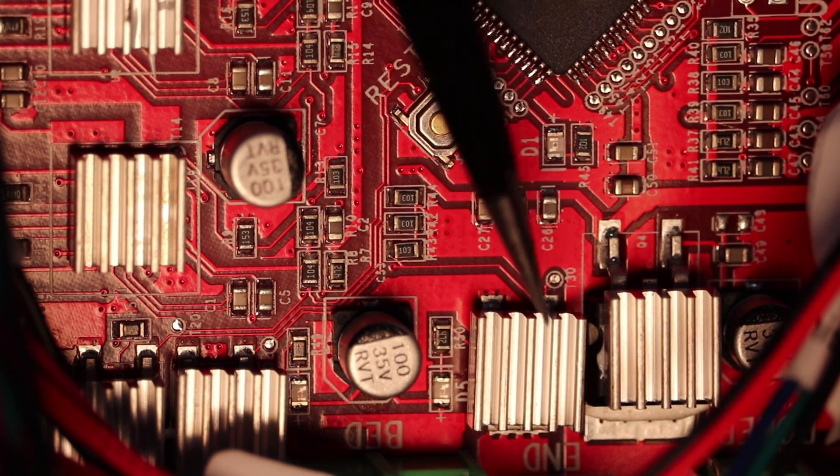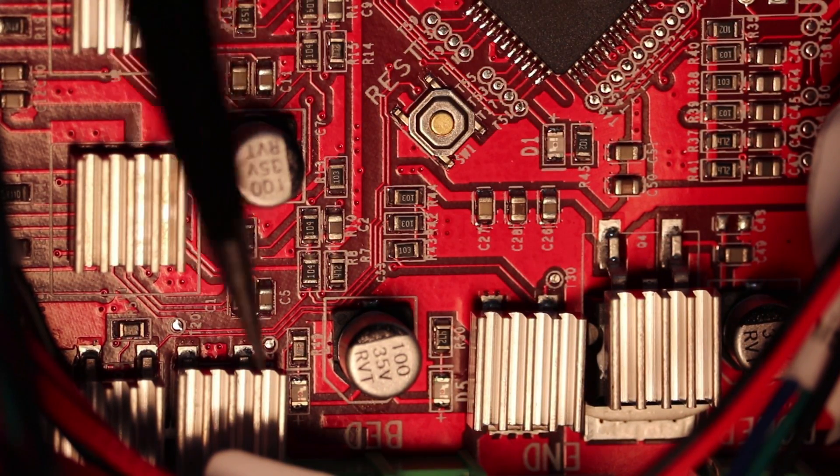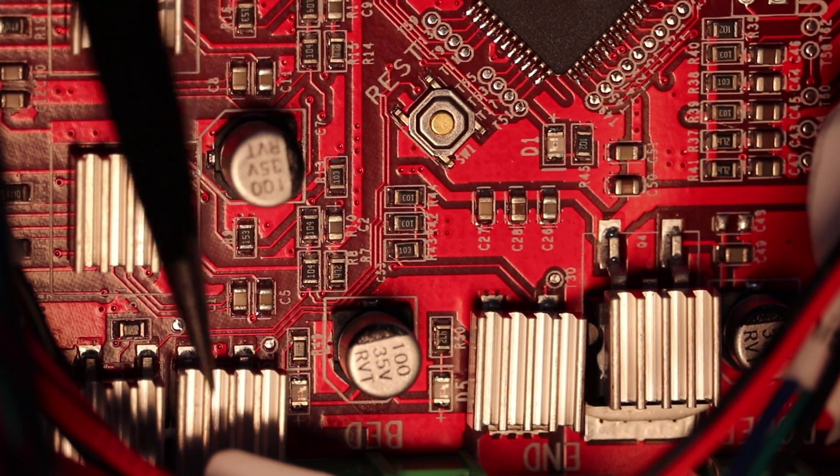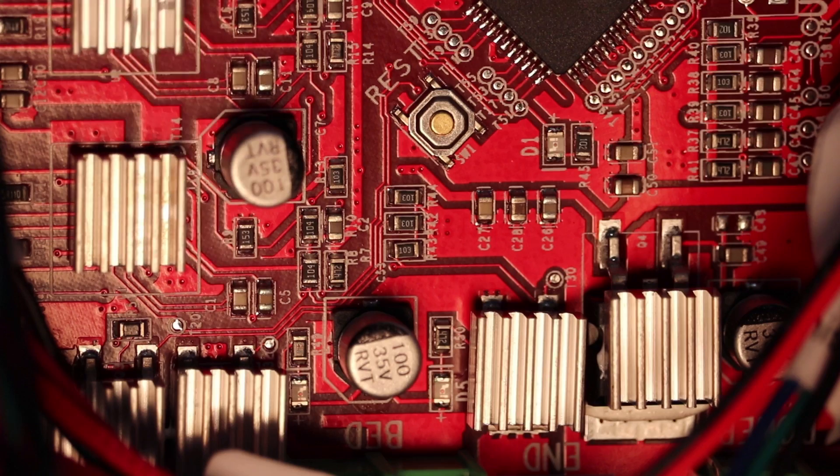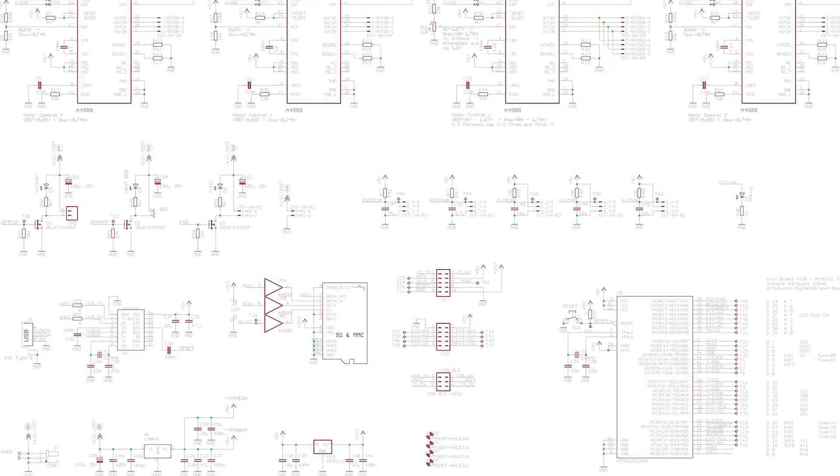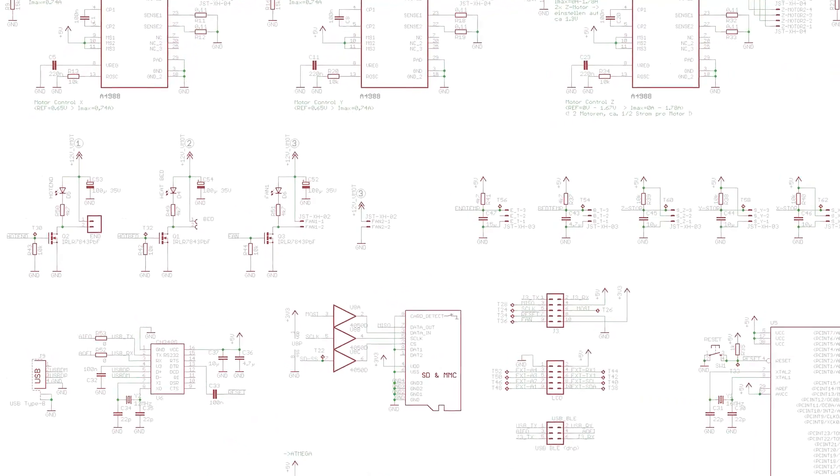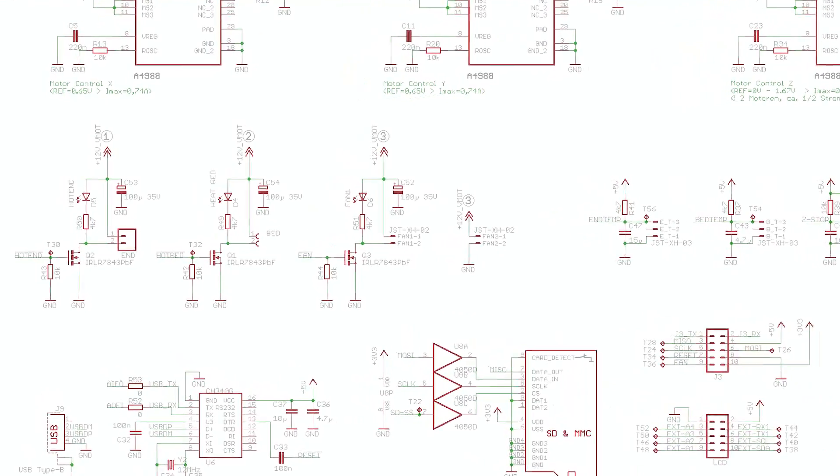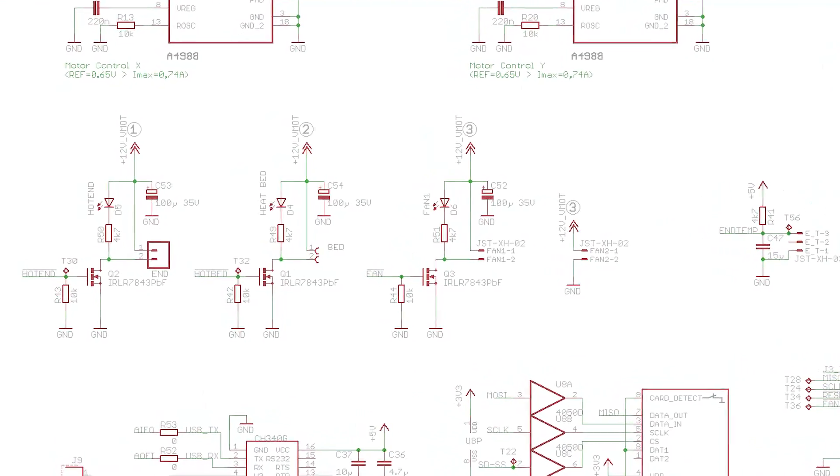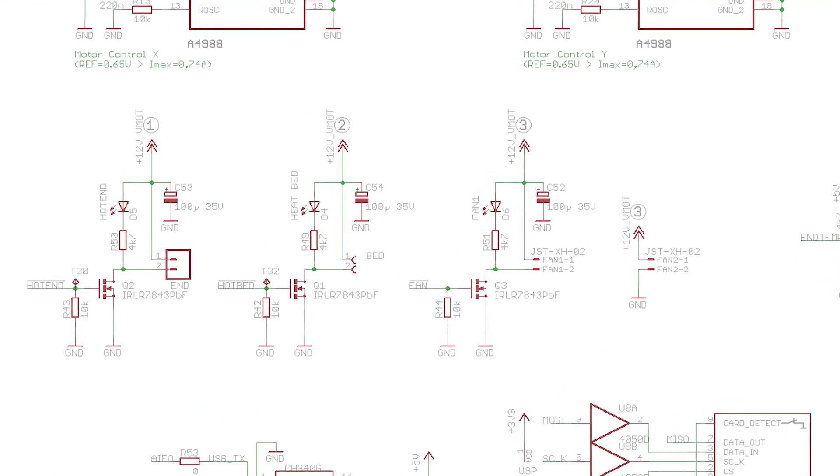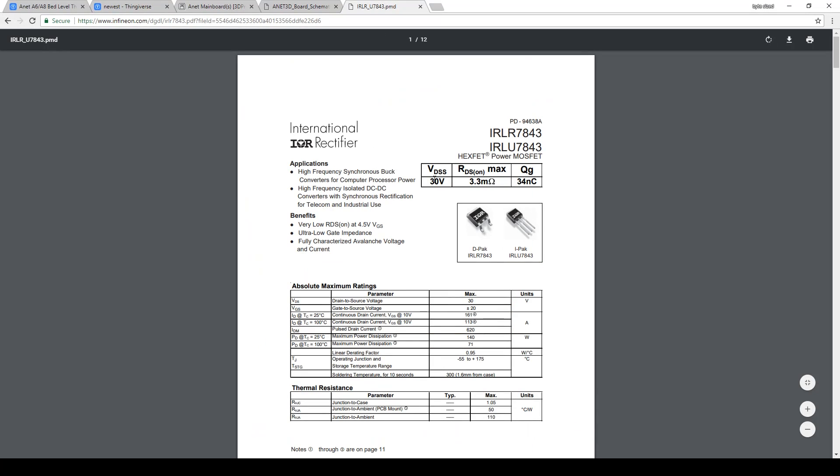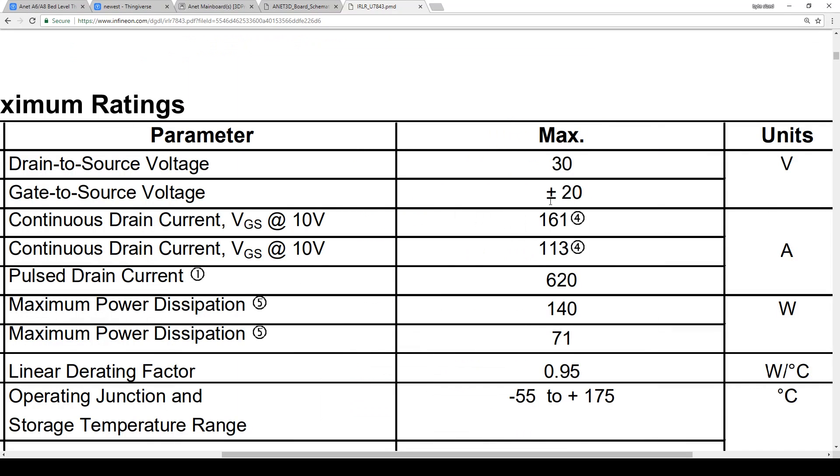I was curious about what MOSFET they were using on the A8 board, so I did a quick search. I found this schematic that shows the IRLR7843. If you look up the datasheet for this part, you'll see that these are rated at 161 amps at room temperature.